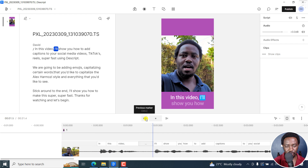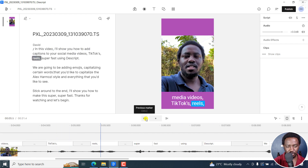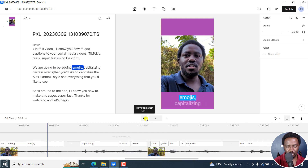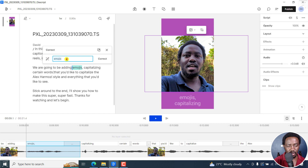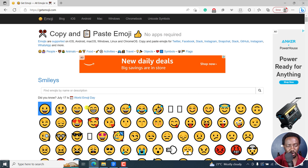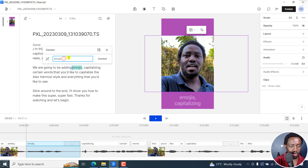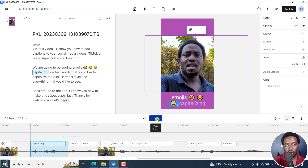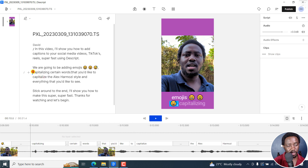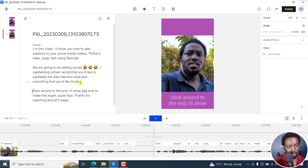So for example, when we get to emojis, I can come in right here, select this, say Correct, and then add an emoji of sorts. I'm going to get this from a website called getemoji.com. I can highlight an emoji — or two or three — right click, copy, come back to Descript, paste with Ctrl+V, and then Correct. We're going to have our emojis available right there. Now for this particular section to capitalize certain words, I'm going to break this into a different scene using the forward slash.